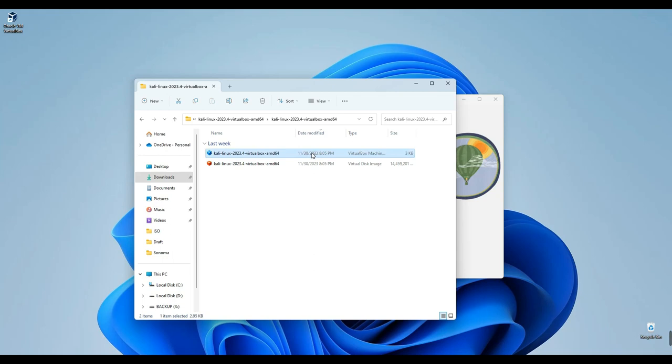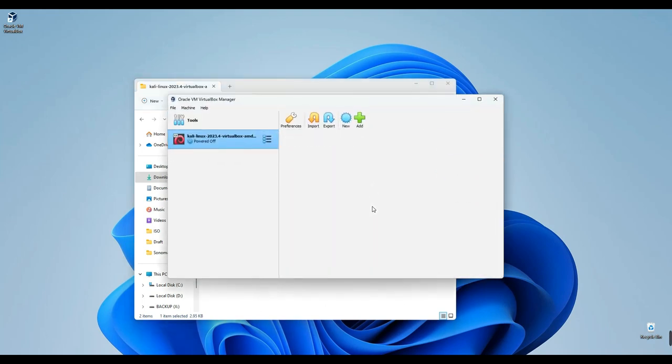Simply double-click on the VirtualBox machine definition file, which is approximately 3 kilobytes. This action should automatically add it to VirtualBox, and you'll see Kali Linux 2023.4 listed in VirtualBox.